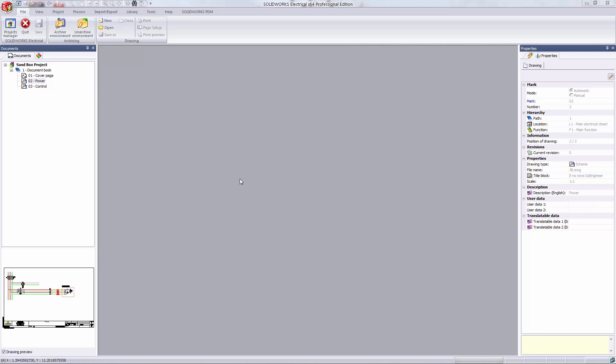Hello, my name is Kate Hedberg. I'm an applications engineer here at GoEngineer. I'm going to introduce how to create simple ladder diagrams in SOLIDWORKS Electrical.